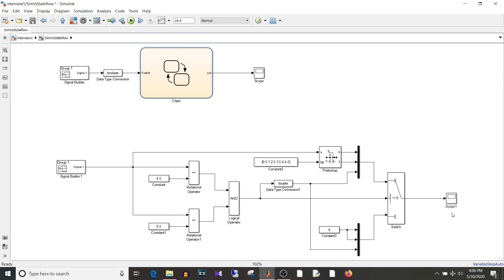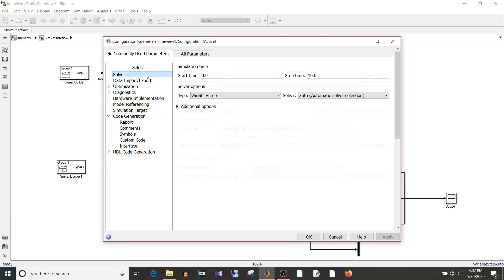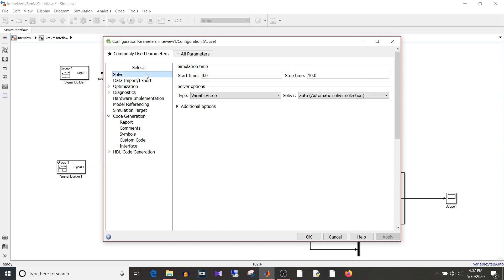The third question is what is solver. So solvers are numerical methods to solve an equation. So your model is treated as an equation and this solver helps to give you the approximate output for your model. There are main two types of solver. There are main two types of solver that is fixed and variable. So variable solver takes variable steps to solve the equation of model.